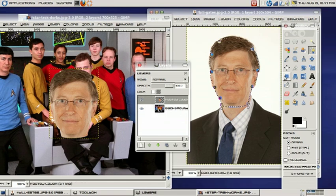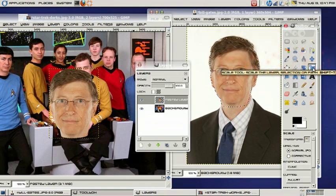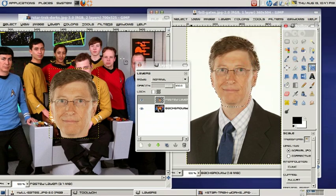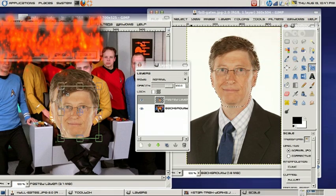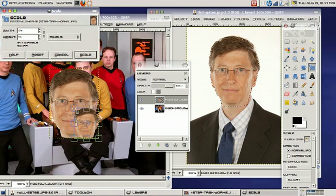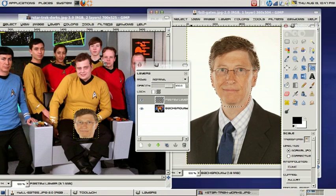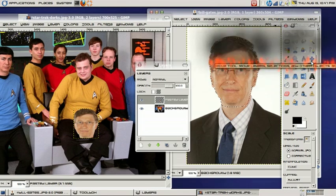And what I'm going to do here is go to the Scale tool, and I'm going to scale his head to fit the picture. So I'll scale it, and I'm going to go to my Selection tool.